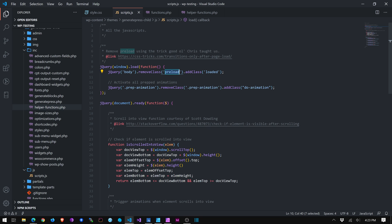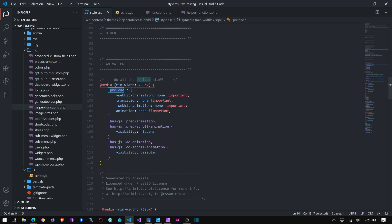And then we have this prep animation stuff and do animation stuff. So I won't get into all the details of how it's set up. Please download the theme file, dig into it, and tinker with it if you like. If you want me to go into it in detail, let me know in a comment. I'll make another video. But I really just wanted to hit the high points and show you how you can use it and how you can add to it if you want to.